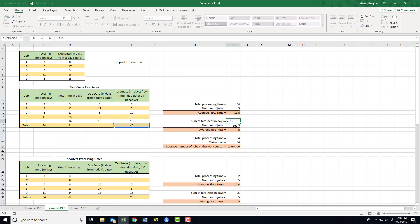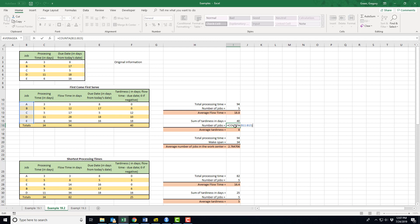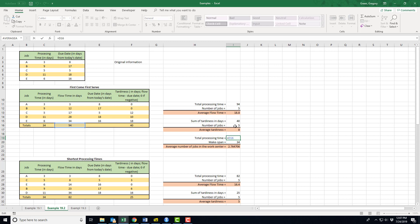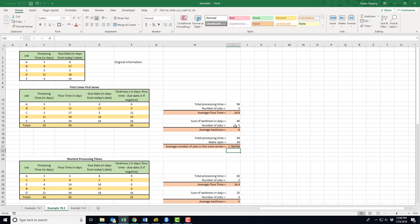Next measurement: I'm going to take the sum of the tardy days. I've got 40 days tardy. The number of jobs is just like we had above, which means on average I'm eight days late with every project. Next, total processing time is just the sum of all the flow times in days. The make span is just the sum of the initial processing times, so that ratio gives me an average number of jobs in the work center—about 2.76 jobs are on average constantly in my work center.